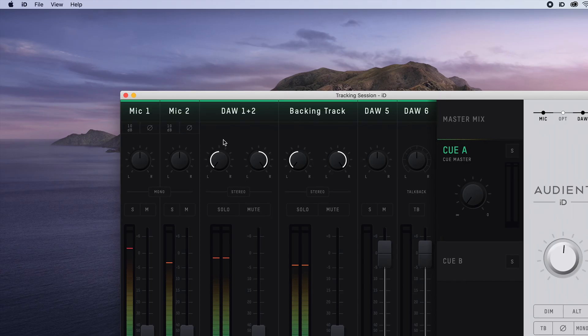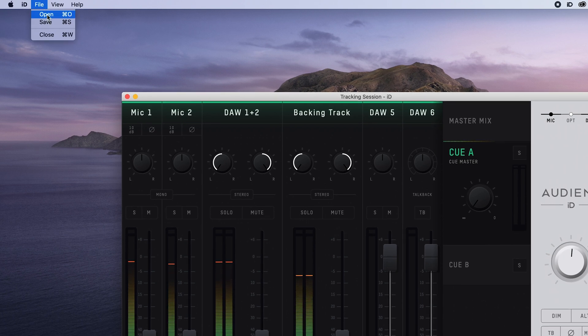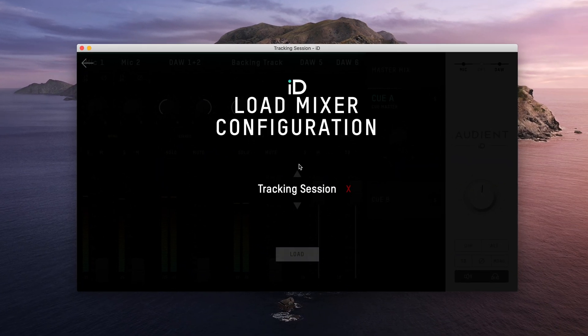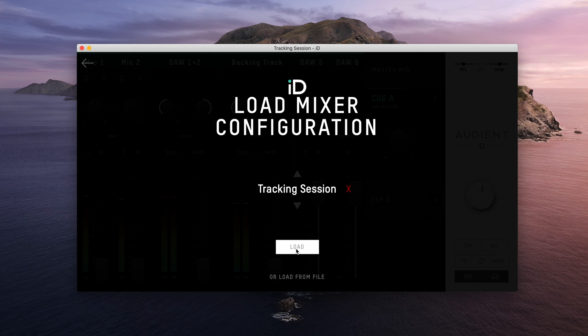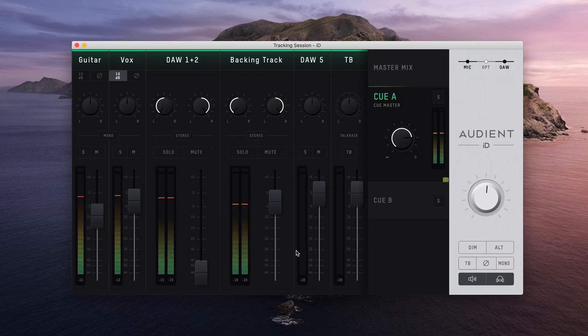To recall a preset, simply go to File and then click Open. A list of your previously saved presets will appear, choose the one you wish, and click Load. The mixer will now change to that particular preset.